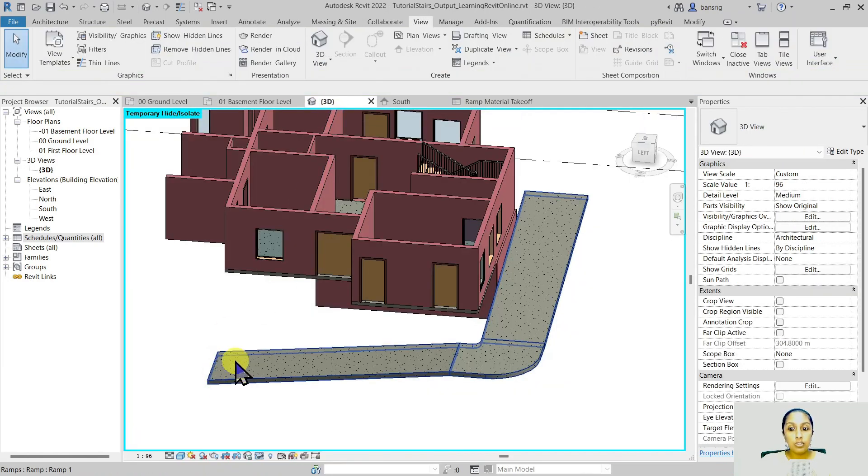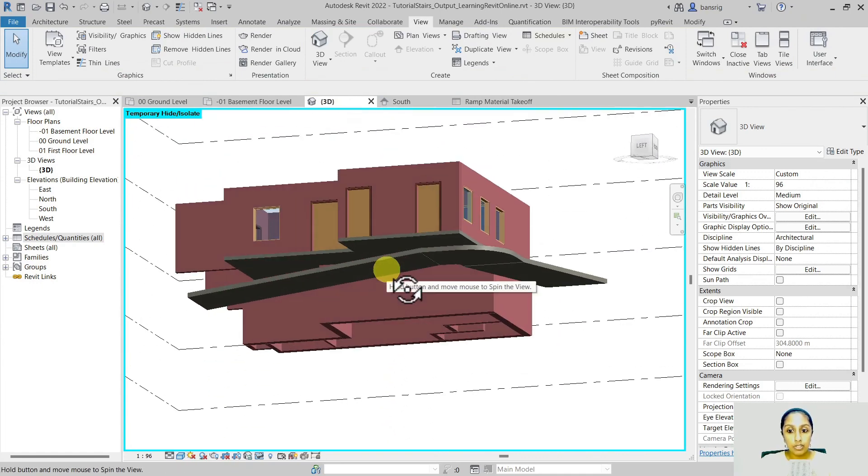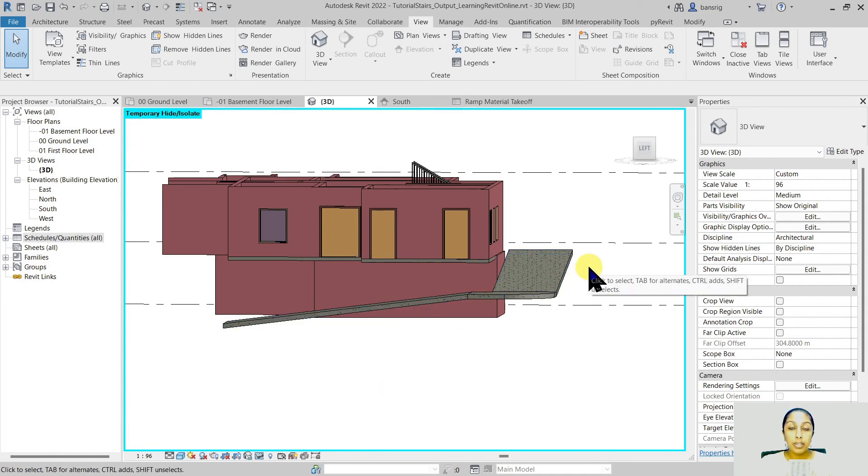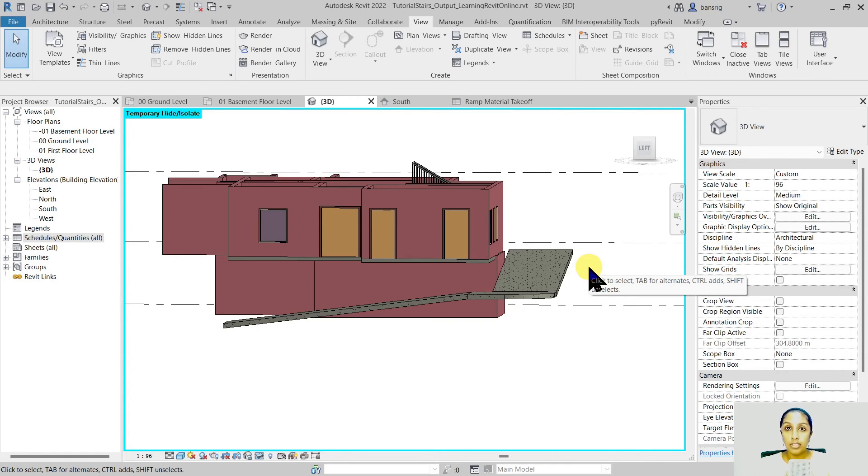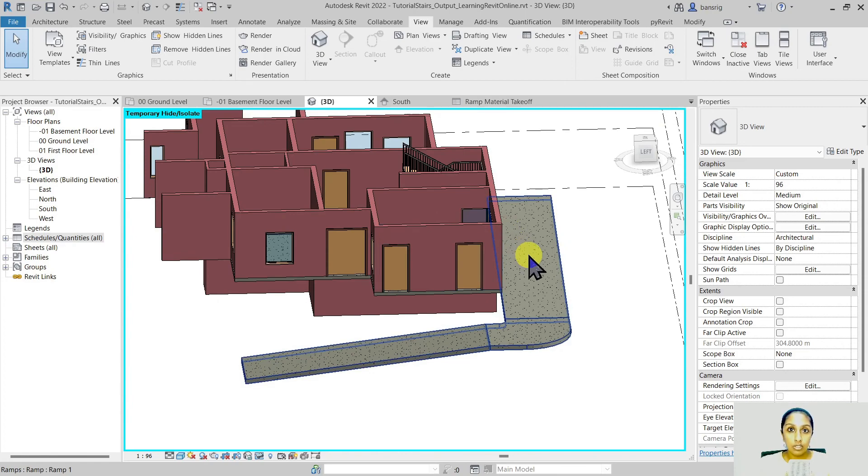This value is going to be your total surface area of the ramp which means the top surface, the bottom surface, all the side surfaces combined together. Now if this is the kind of surface area that you are quantifying well and good. But generally for bill of quantities you would really need the top surface area instead of combined total surface area. To overcome this limitation many users like to create a ramp using the floor tool.